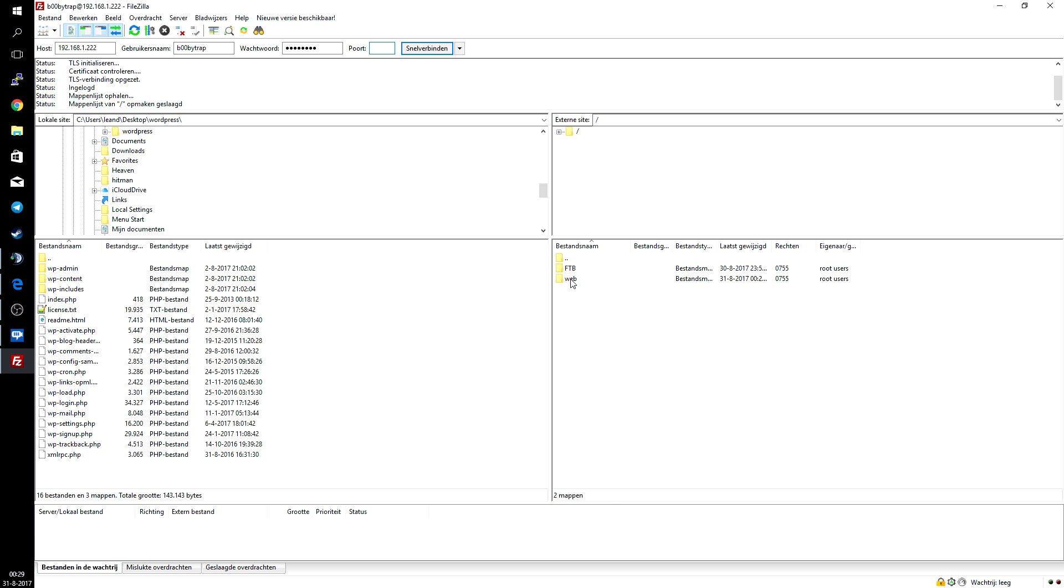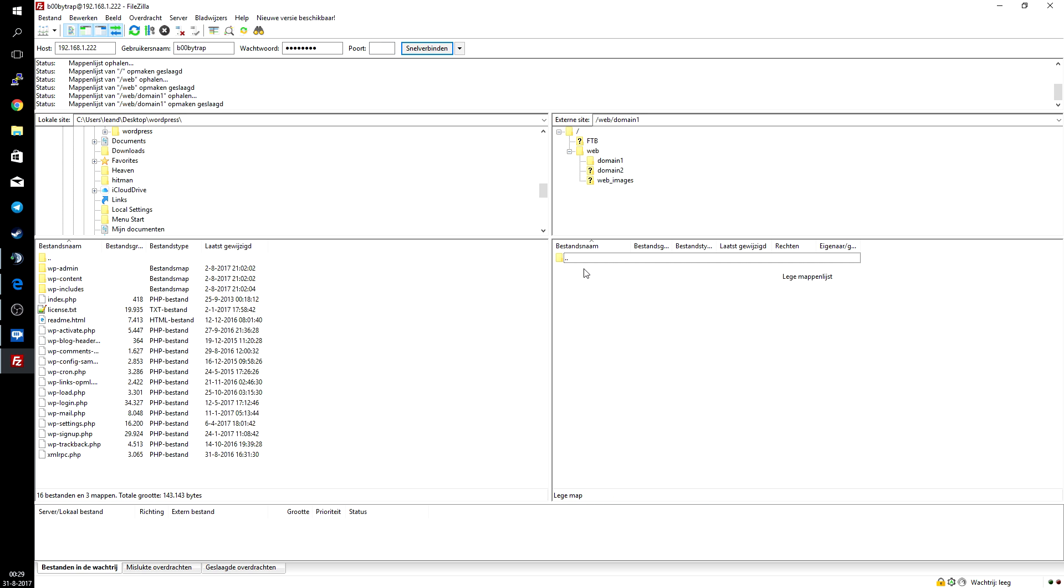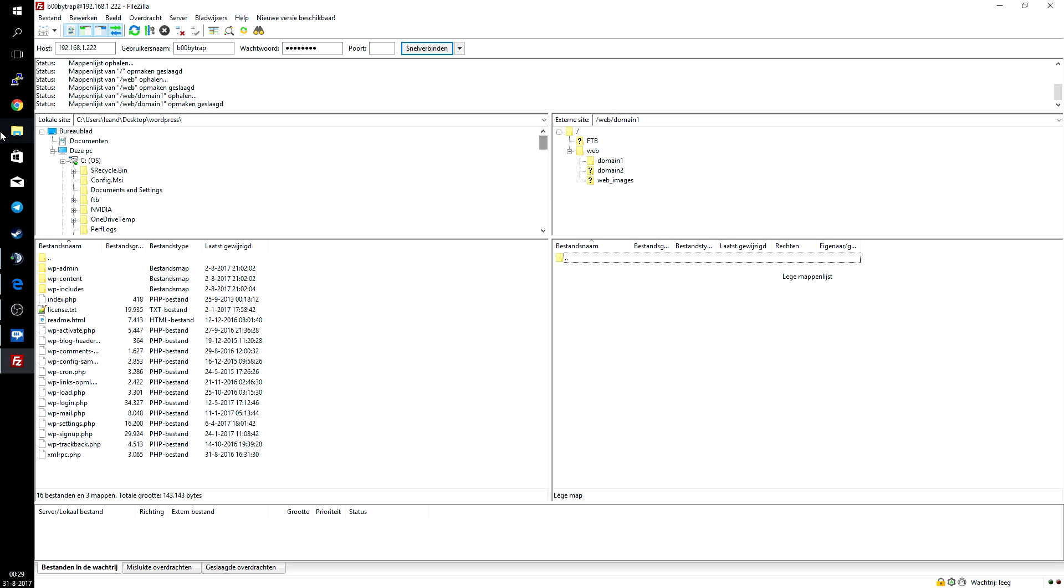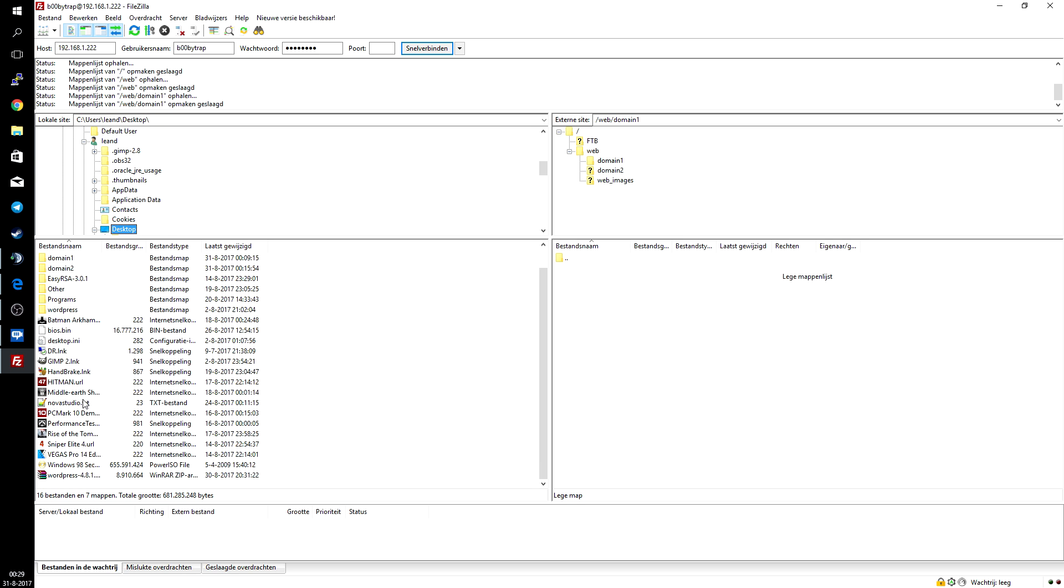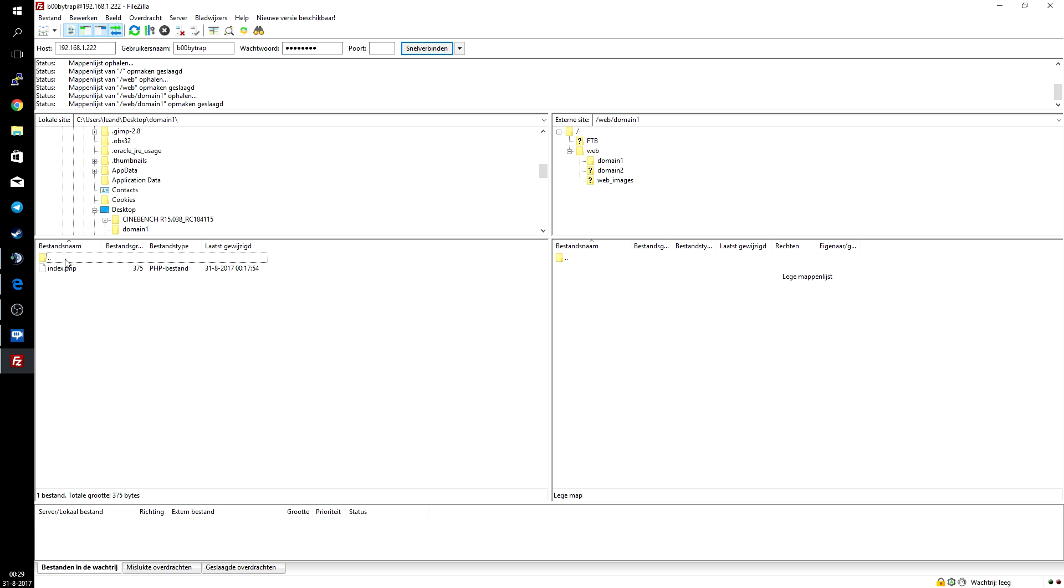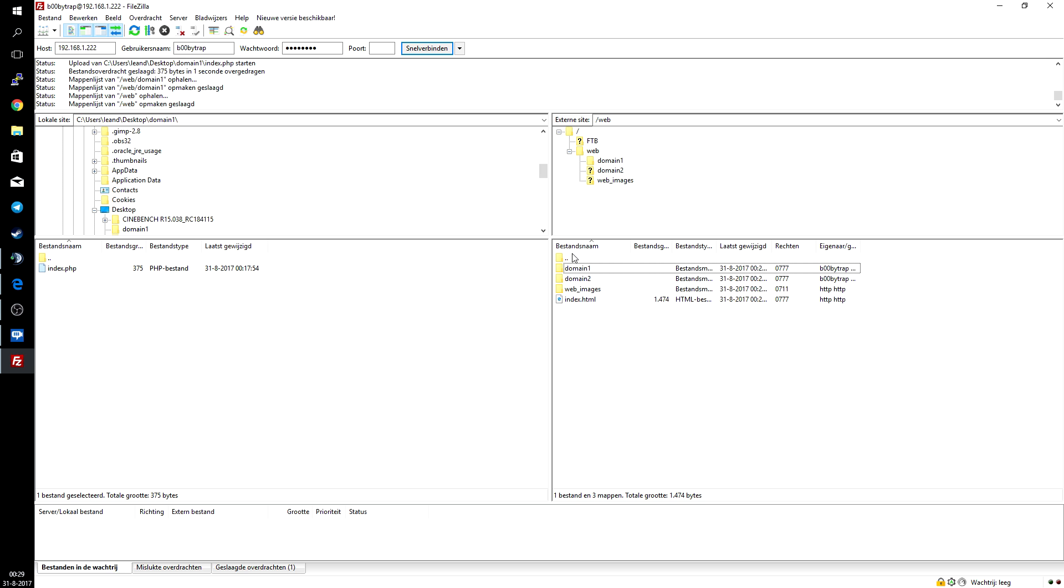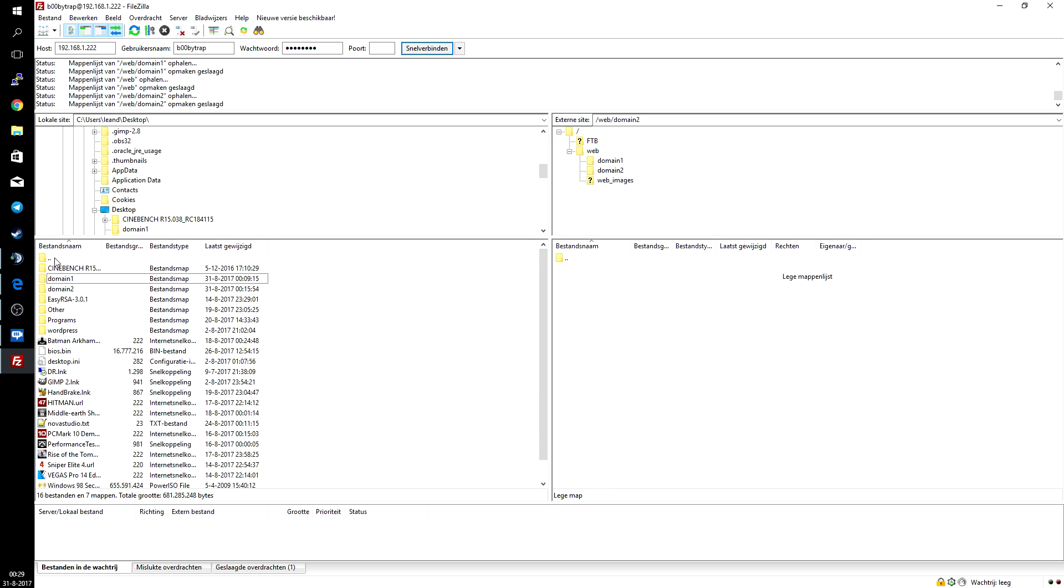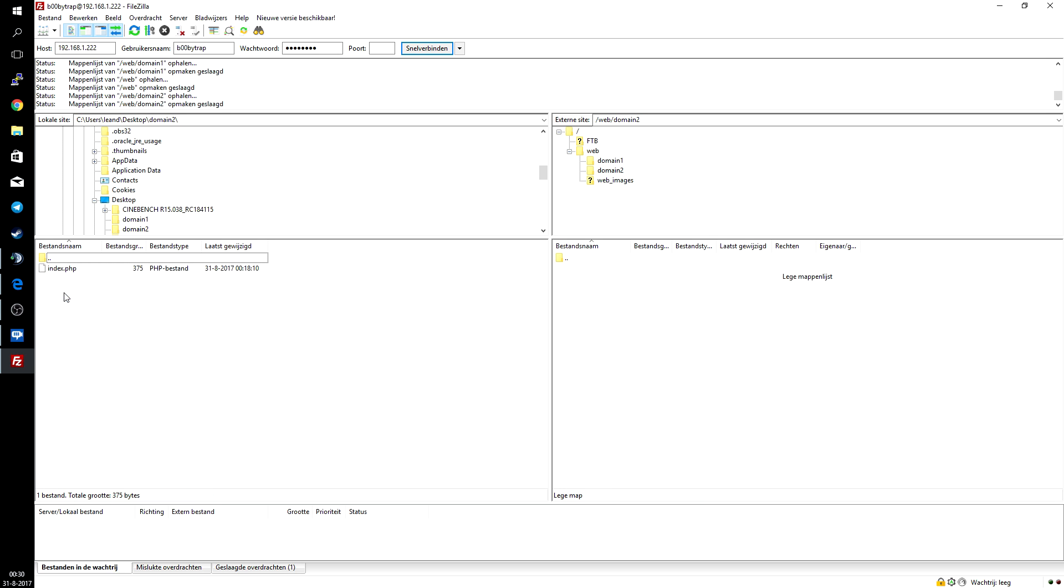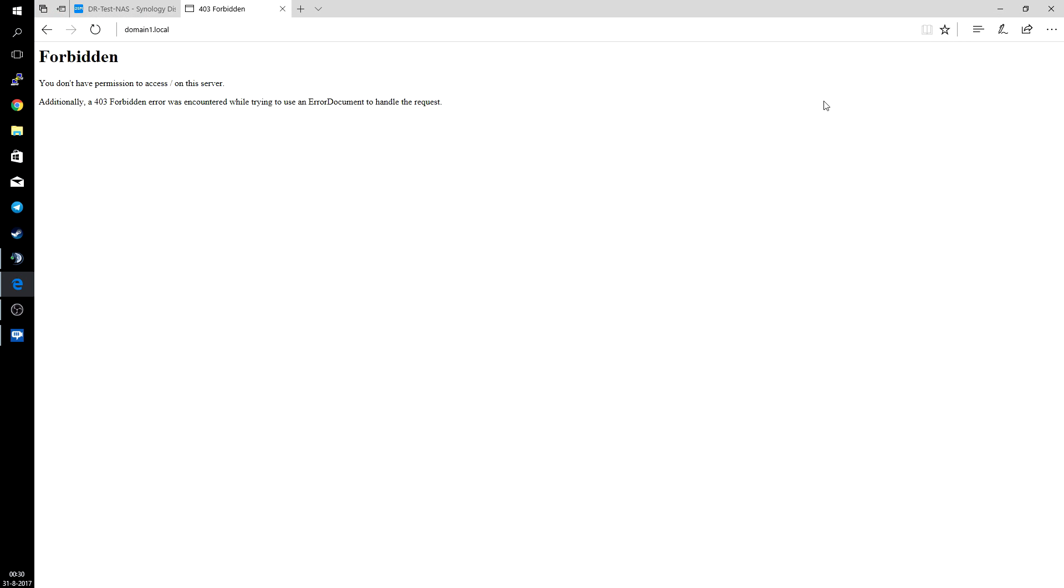And then we go to the web folder. We go to domain1, and I already had a few files on my desktop. Domain1, we have an index.php for domain1. Then we go back, we go to domain2, and I also have an index.php for domain2. Just drag them over to the right side, and once you're done you can just close up FileZilla.